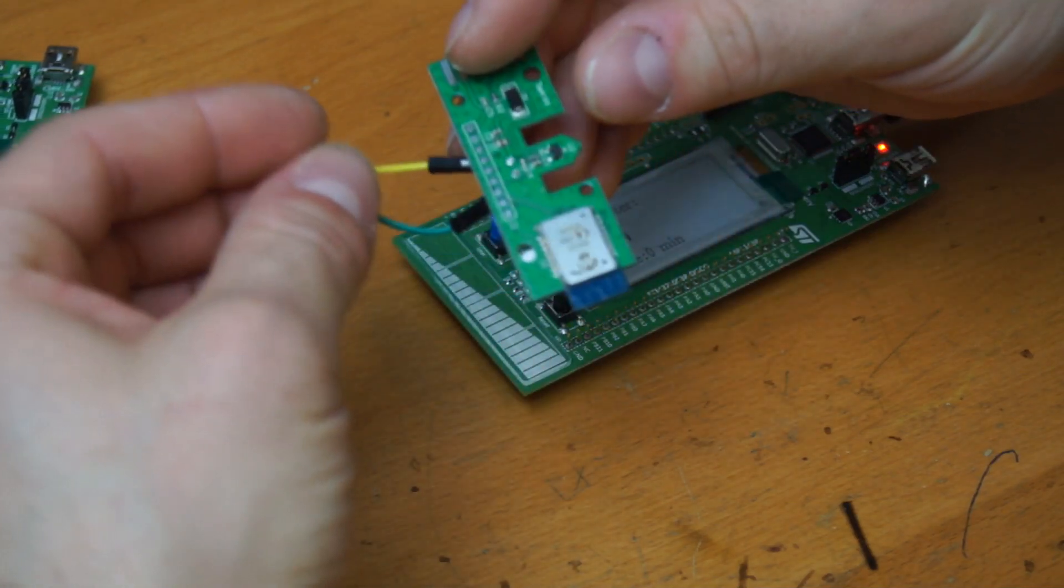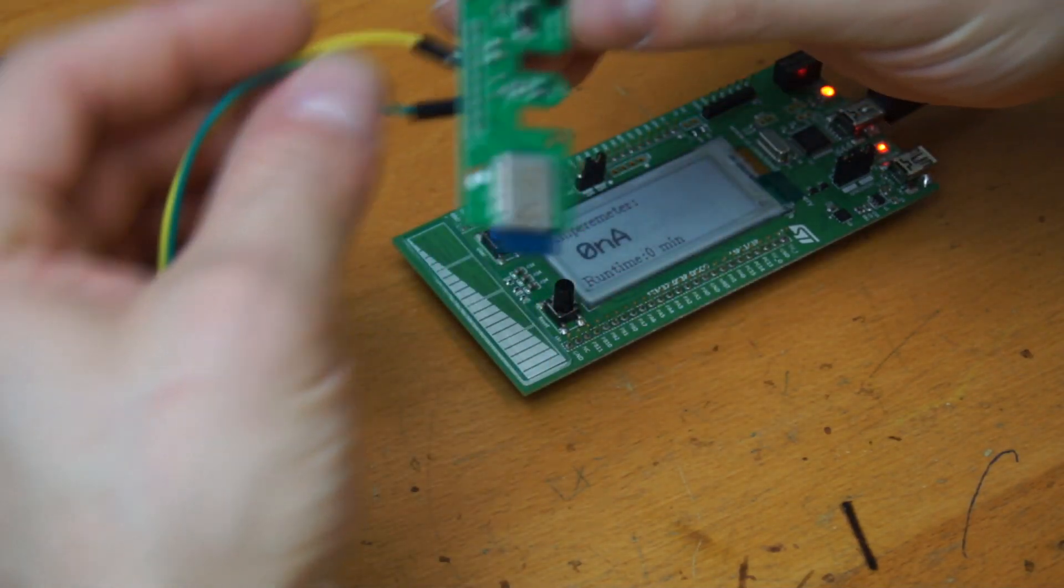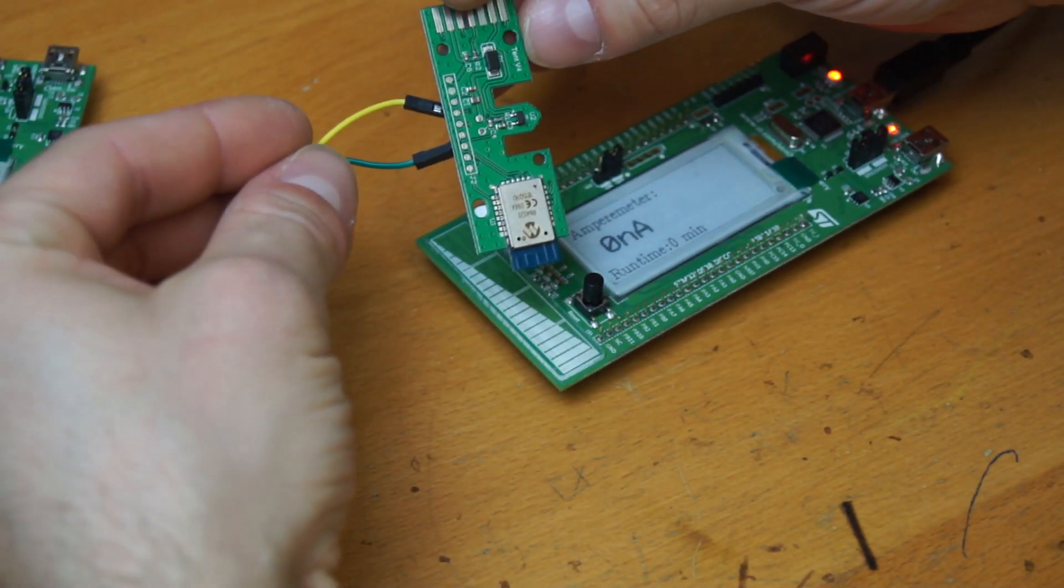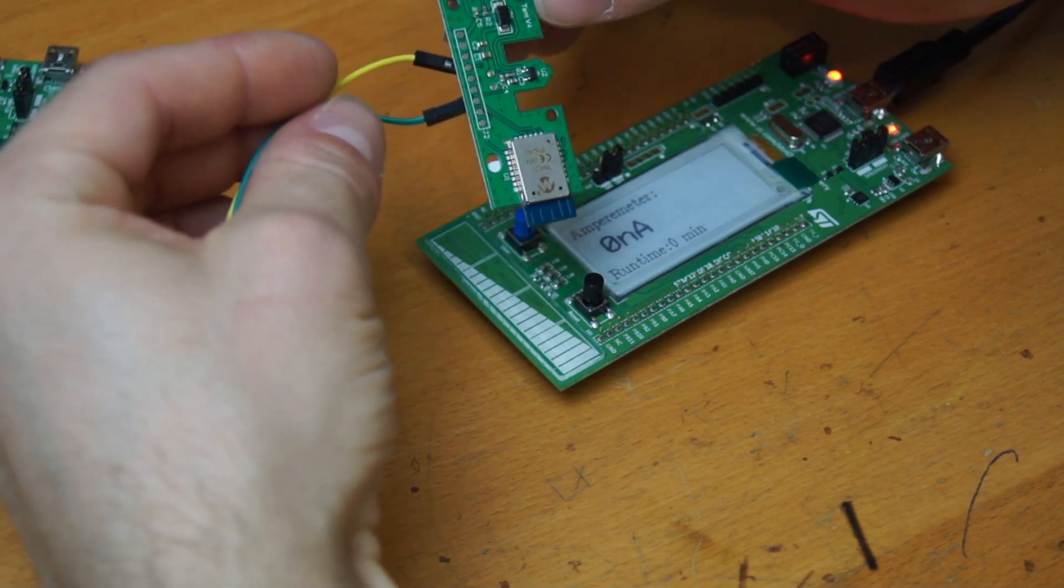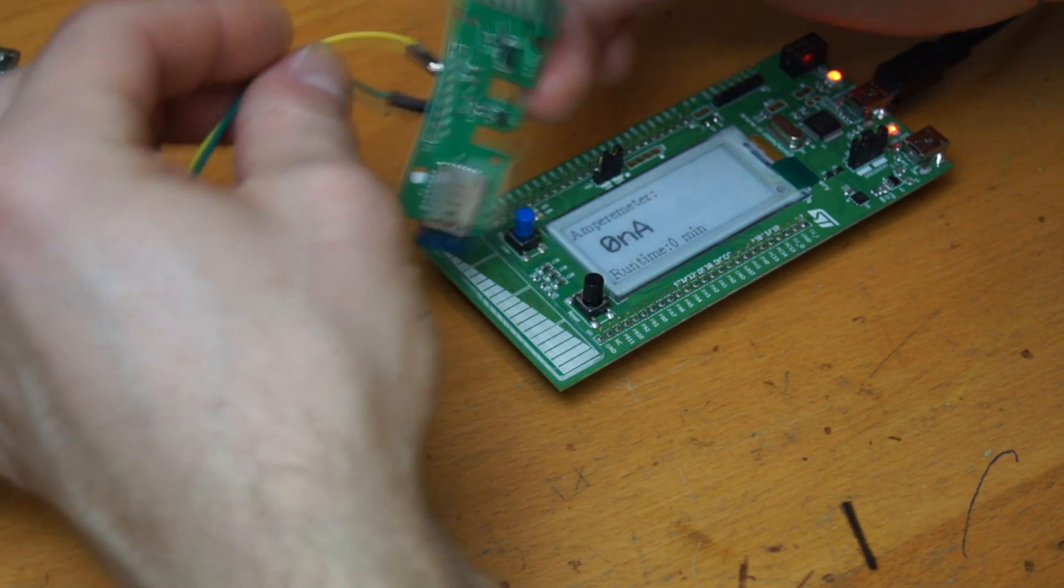I have one BLE token here. It's a Microchip RN4020.